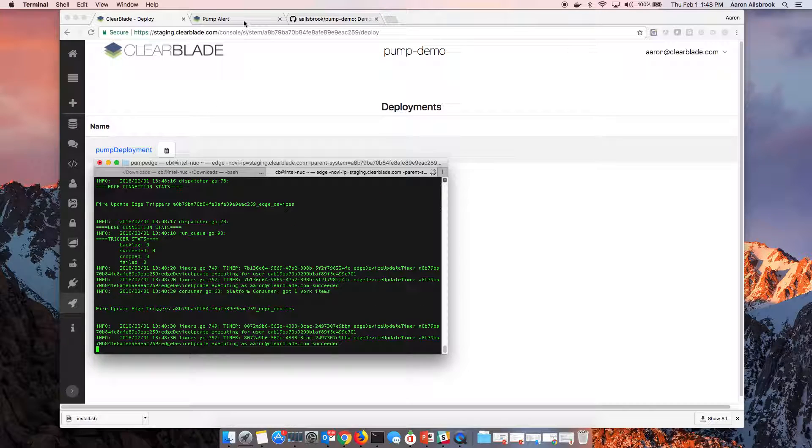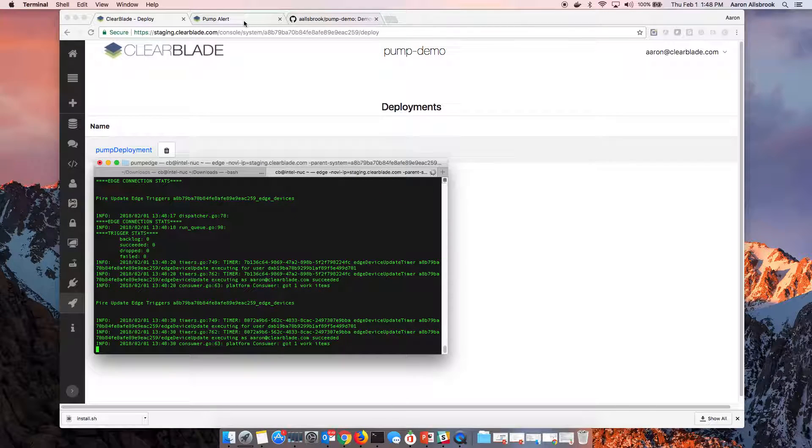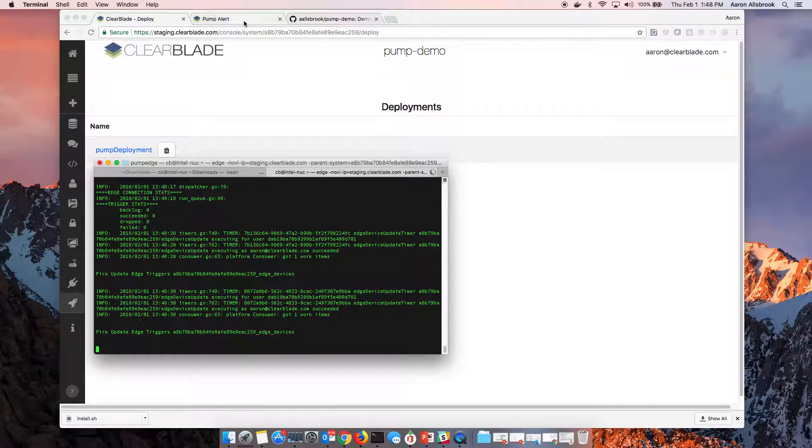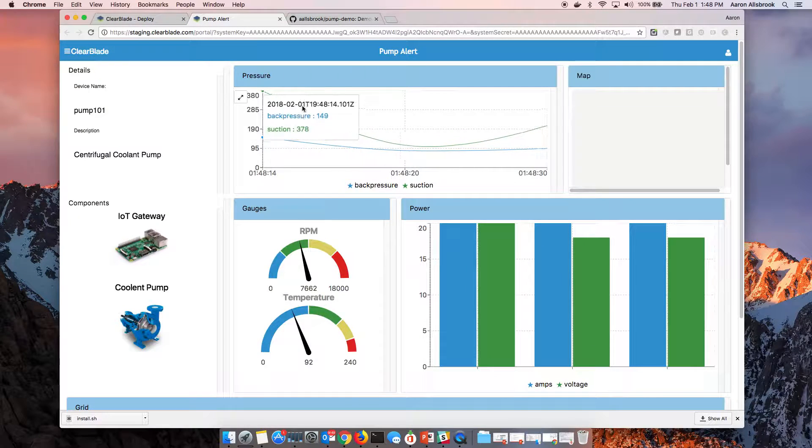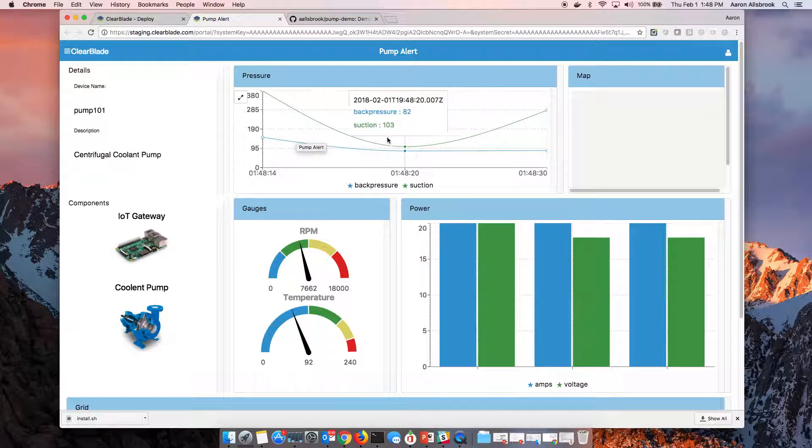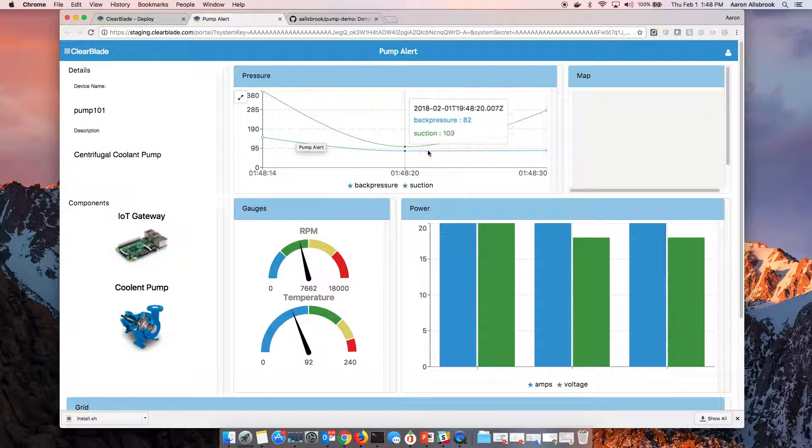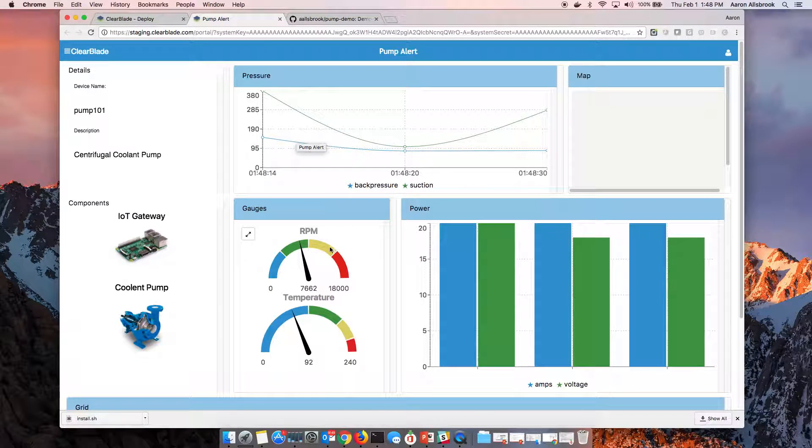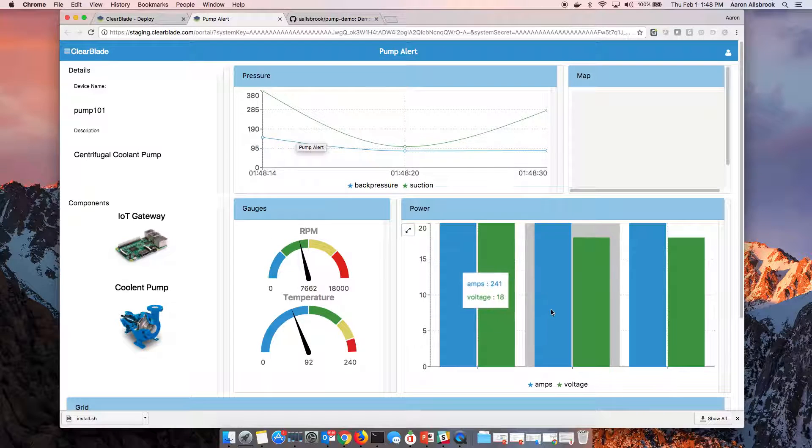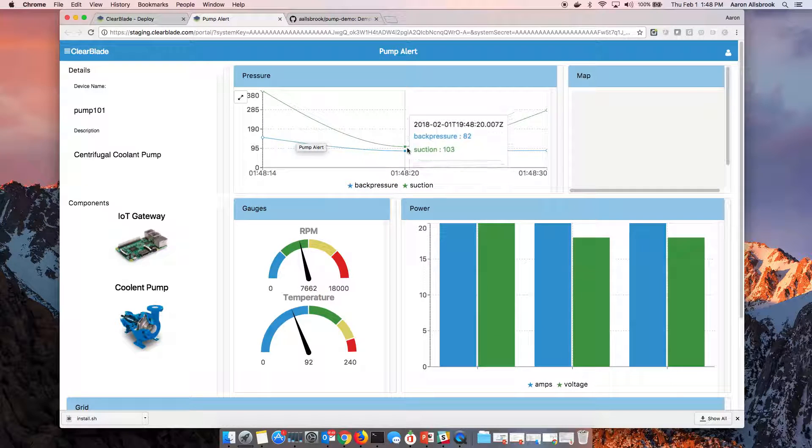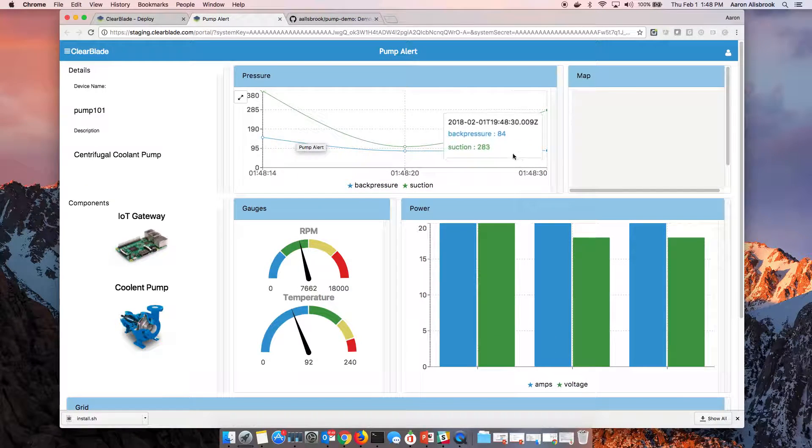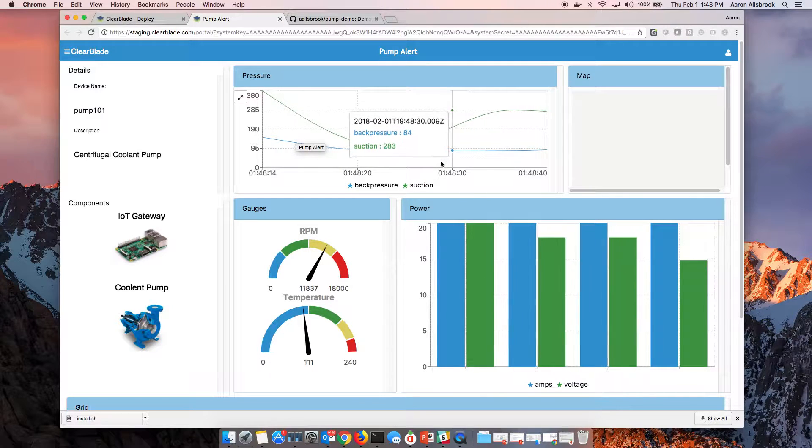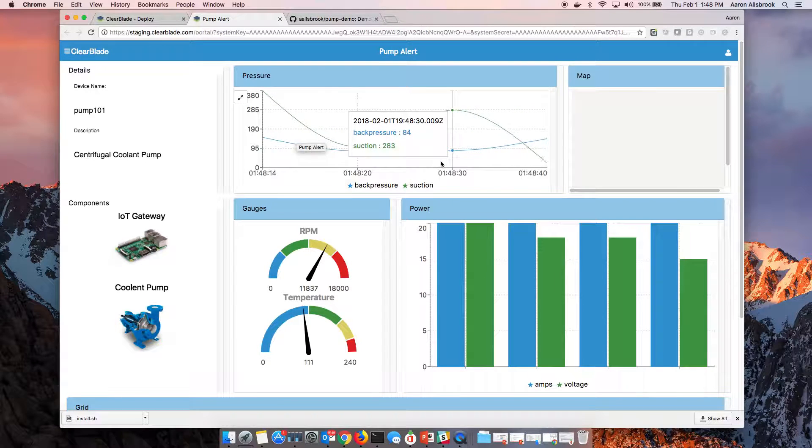With just that little bit of work, we now can go back to our visualization and we see that we're getting live data. Our rotations, our temperature, our amps, voltage, all this information is now coming back live to us with just that little bit of deployment model.